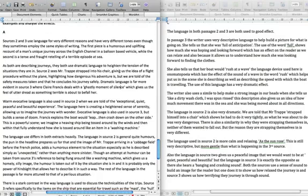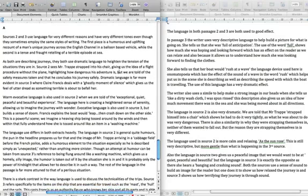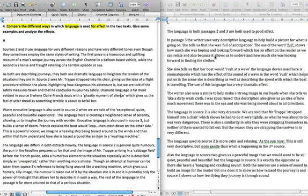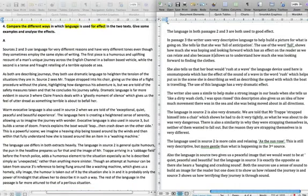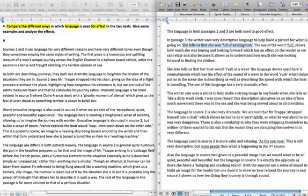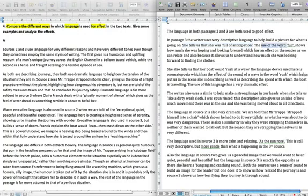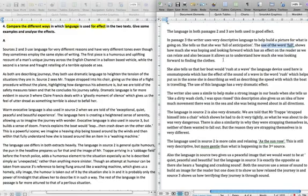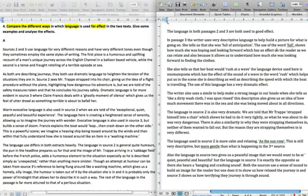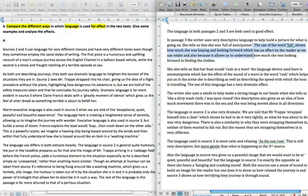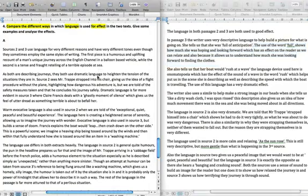The second thing that we're going to pick out is the lack of some of the developments. Let's take this first one here. In passage 3, the writer uses very descriptive language to help build a picture for what is going on. She tells us she was full of anticipation. I've said there's descriptive language and that she's full of anticipation. I've analyzed the word full. The word full shows how much she's hoping and looking forward, which has an effect on the reader as we can relate, and also allows us to understand how much she's looking forward. That second part's a bit tautological, you're not really saying anything new there, but the point is being made that this will have an effect on the reader, giving us something to relate to, but it doesn't directly tell us what we're relating to. So it's a little weak on how exact it is. It's a little undercooked.